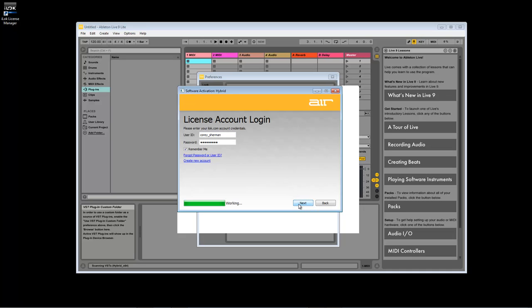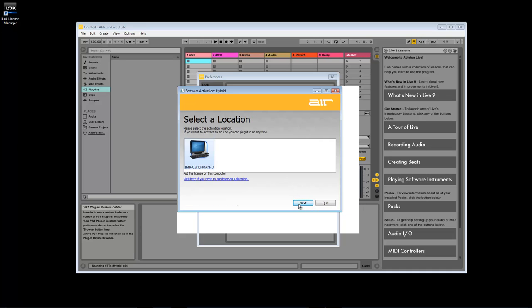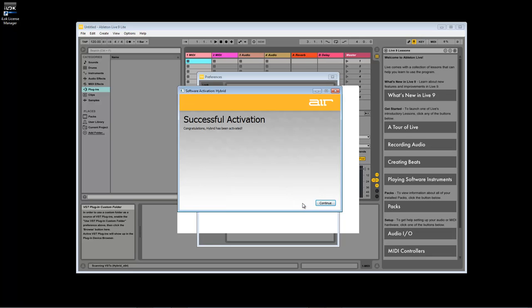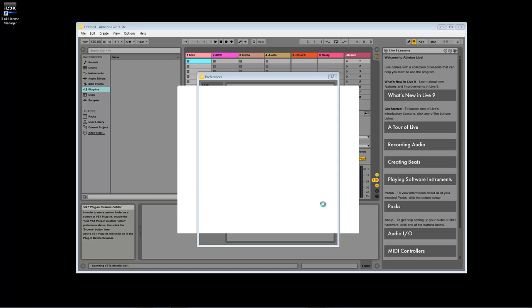On the next screen, select your computer from the list to store the license on your computer. If you have an iLoc connected, you will also see the option to store the license on your iLoc. Press Continue and follow the same procedure to authorize Wobble when its authorizer appears.